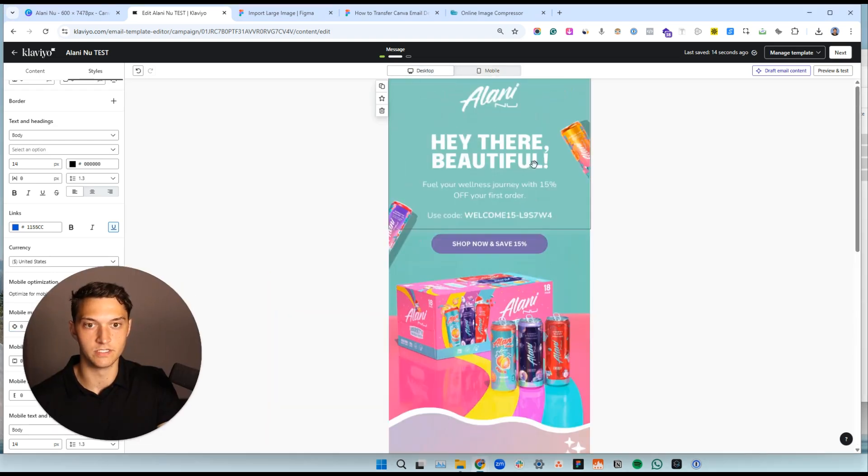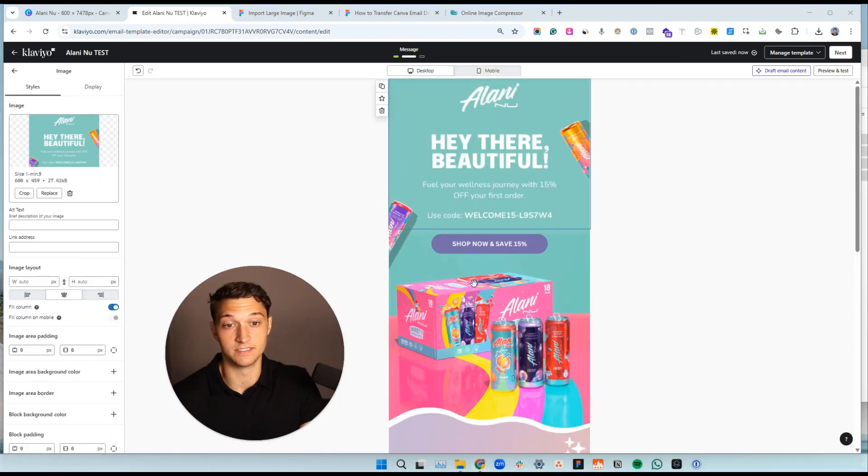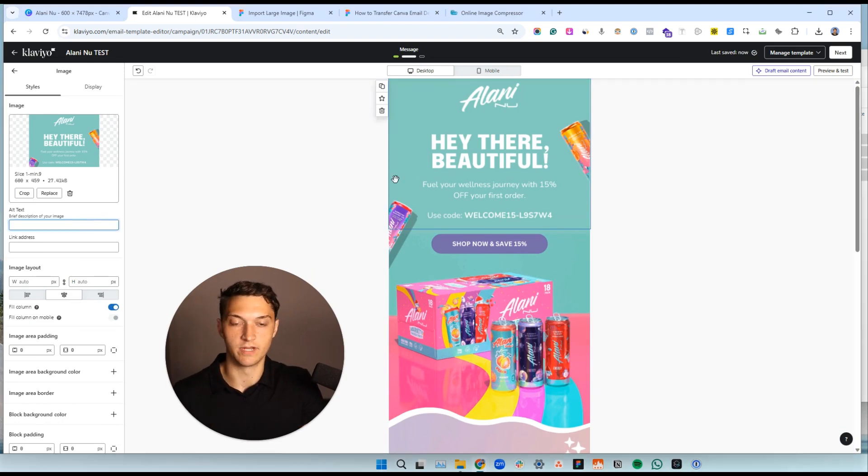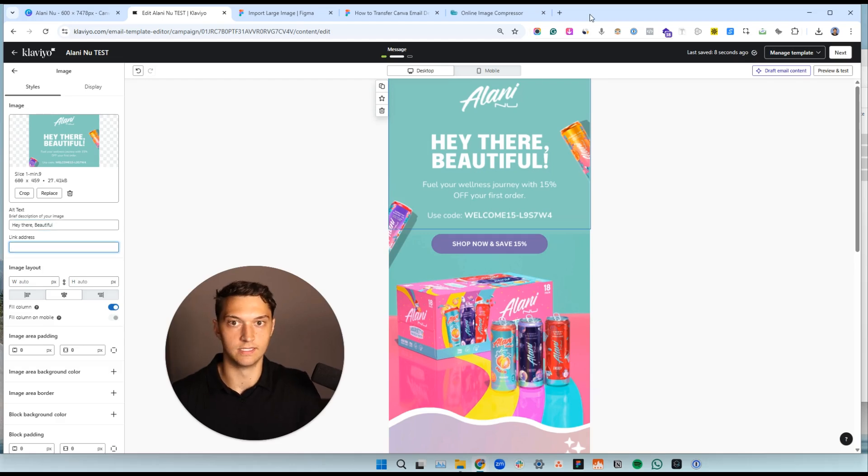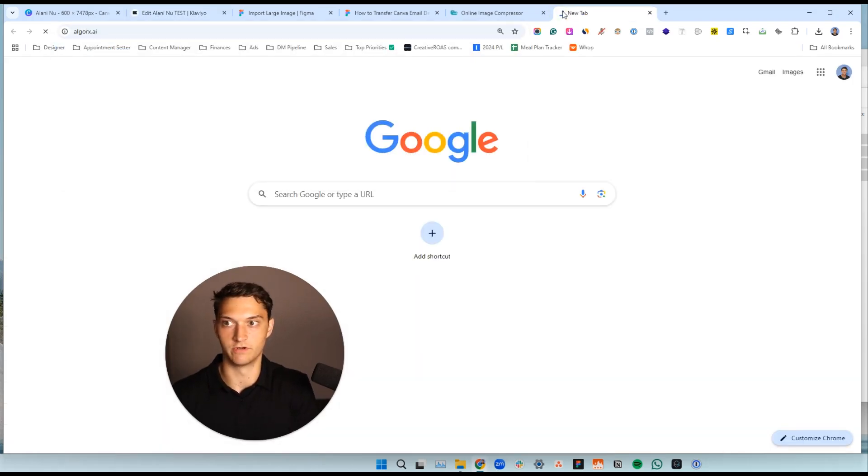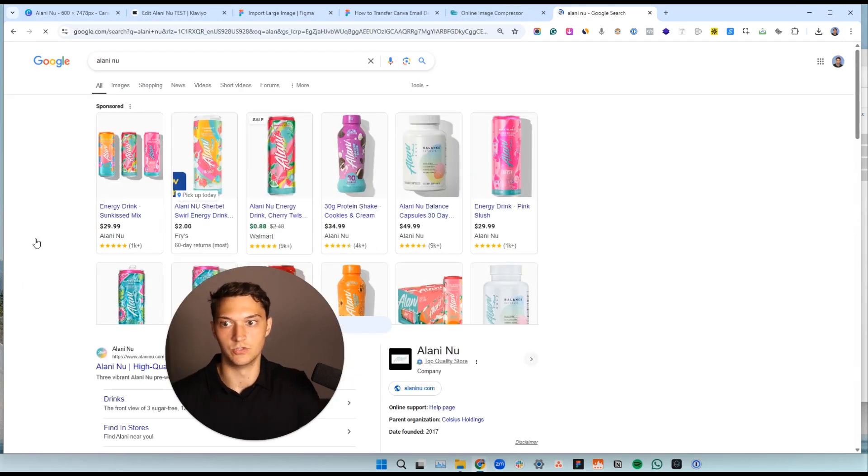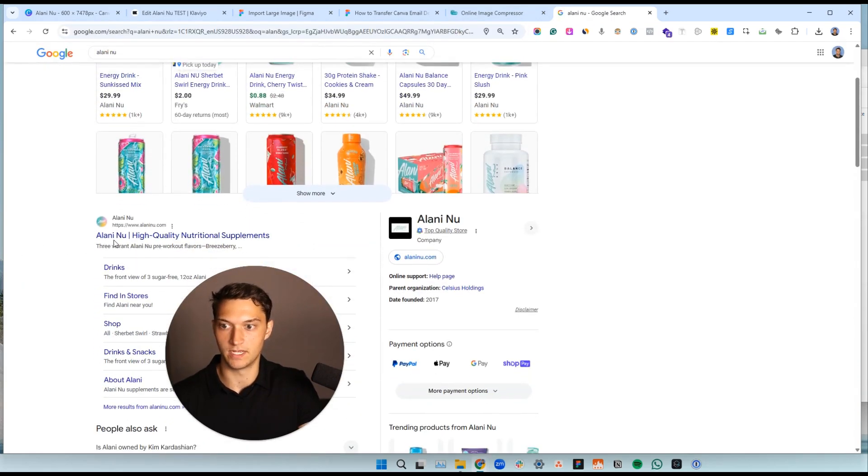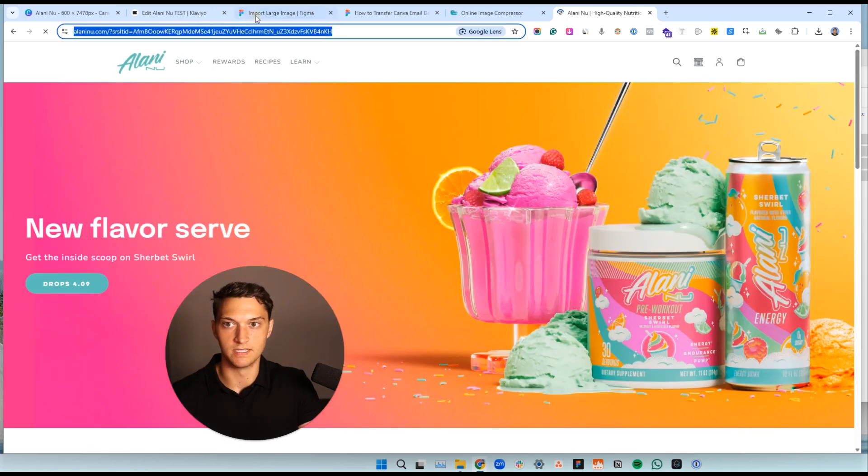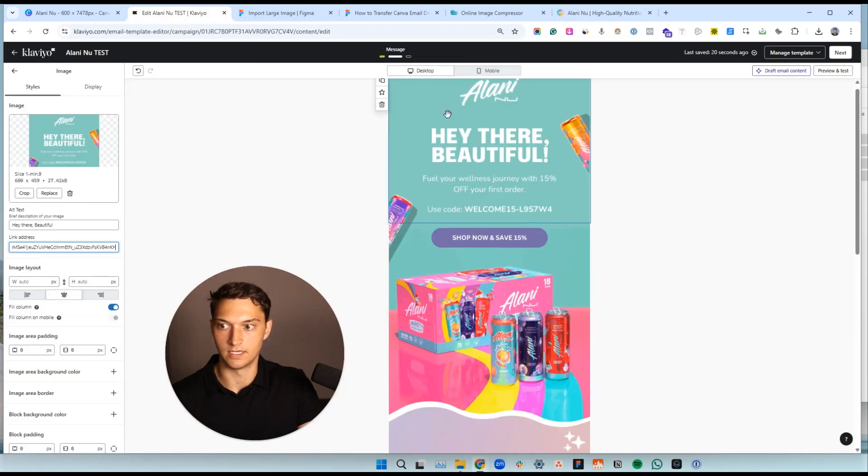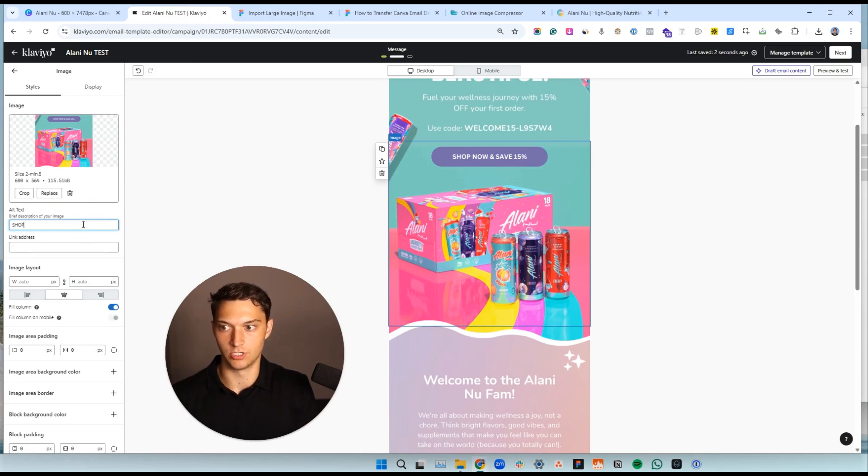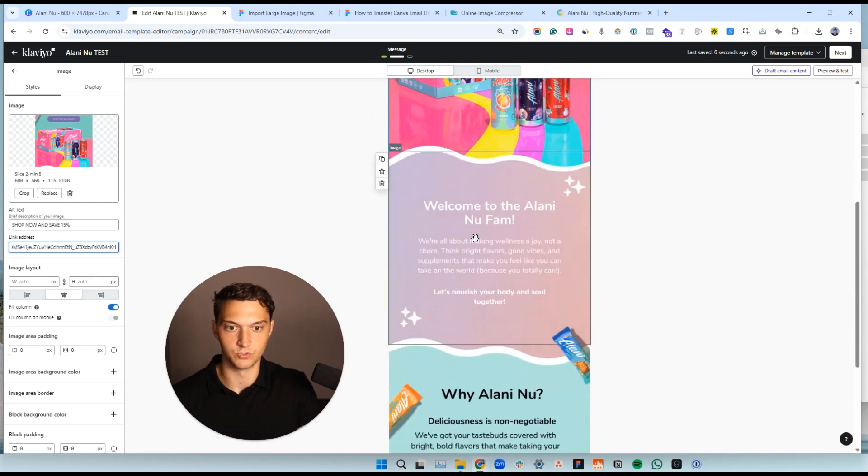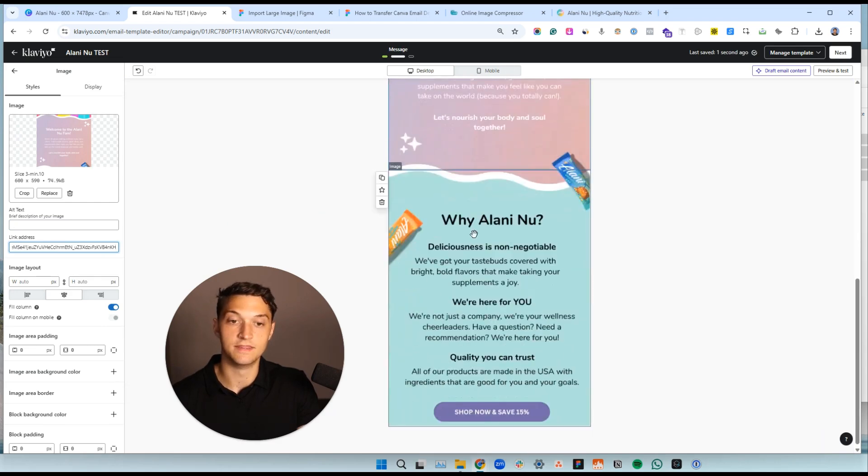So what we're going to do here is we're not ready to send quite yet because these image slices aren't going anywhere. So we want to add some alt text. So, hey there beautiful. And then link address is going to just go to whatever. If it, let's say we're going to the Alani new website or whatever, wherever you want to send this, we can go into here. You can add your link and then you would add your alt text here. Shop now and save 15%, link address. Do the same thing here. Add some alt text.